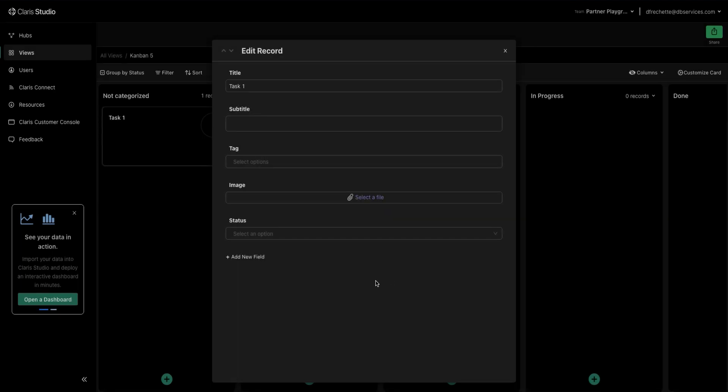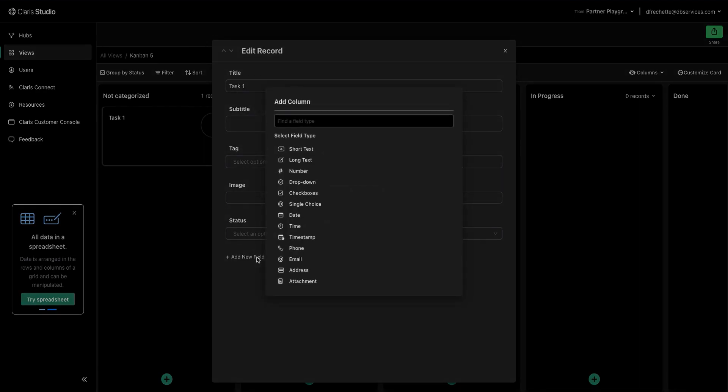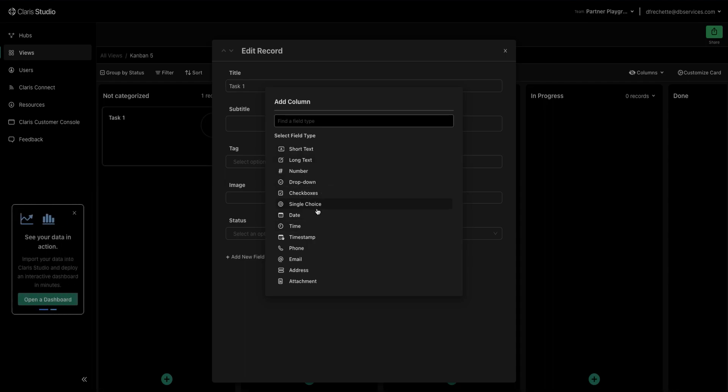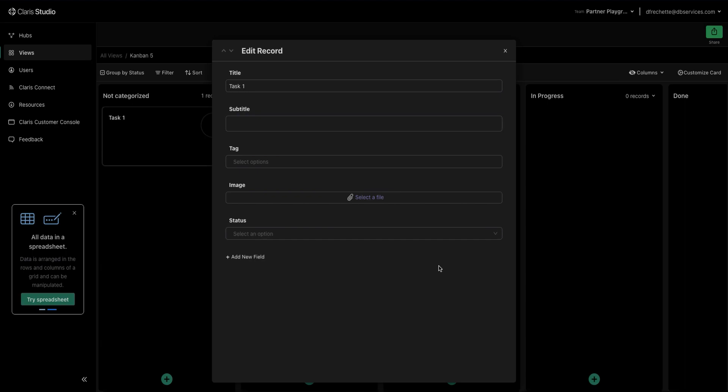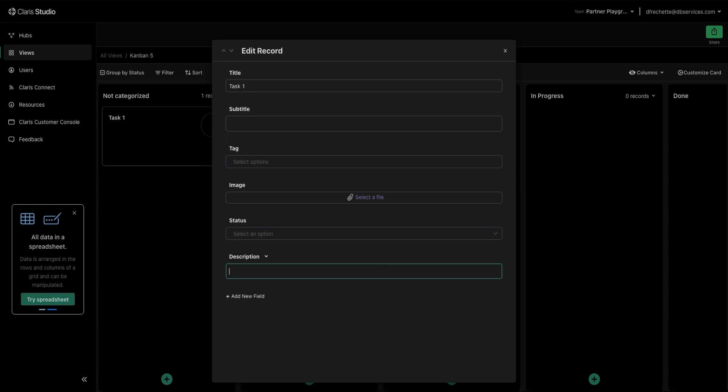And with these fields we have here, if you see that it's missing something that you might need, you can select this Add New field where you have a variety of options for what types of values you want to be able to enter. So let's add a new long text field and call it Description. And here we can put in whatever value we would need and just say Test Task.